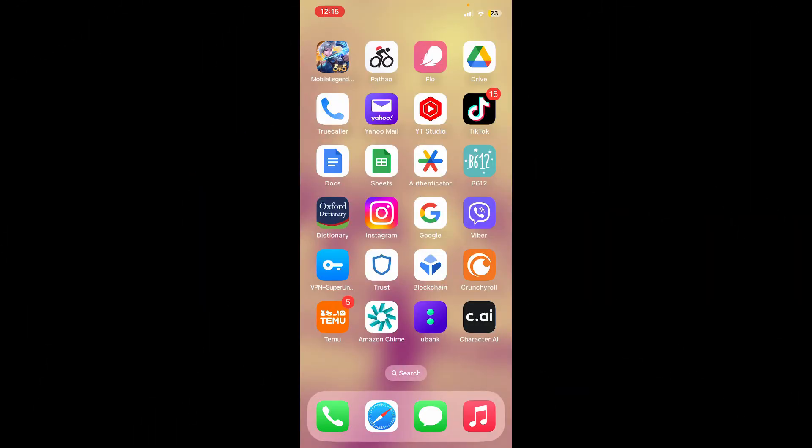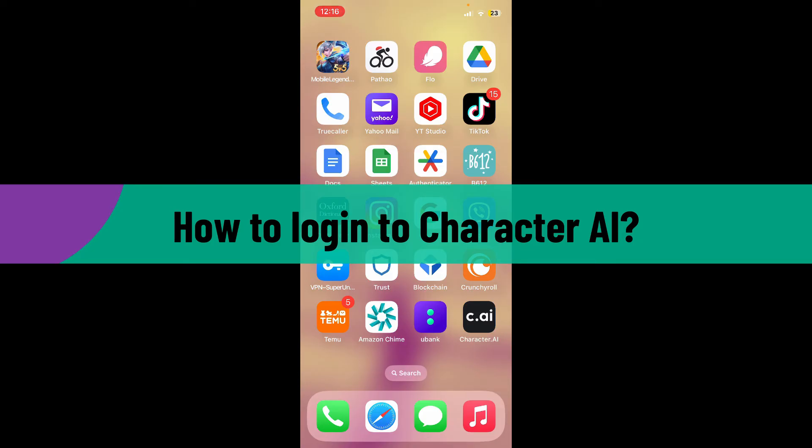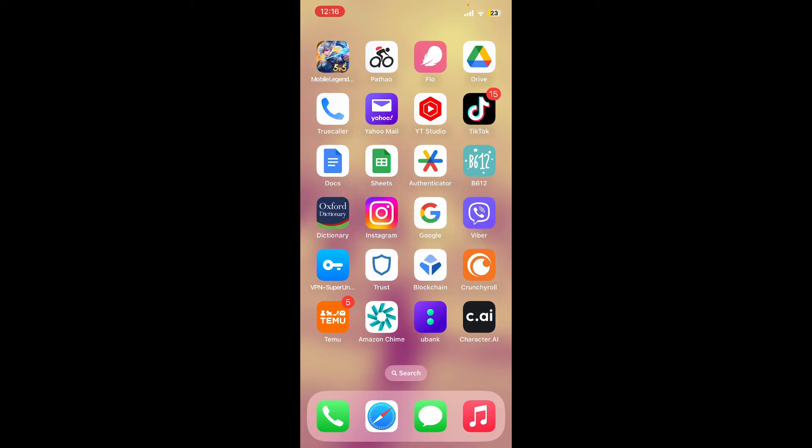Hello everyone, welcome back to another video from Webtech Tutorial. In today's video, I'm going to show you how to log in to Character AI. If you want to log into your Character AI account using the Character AI application, then first launch the app.